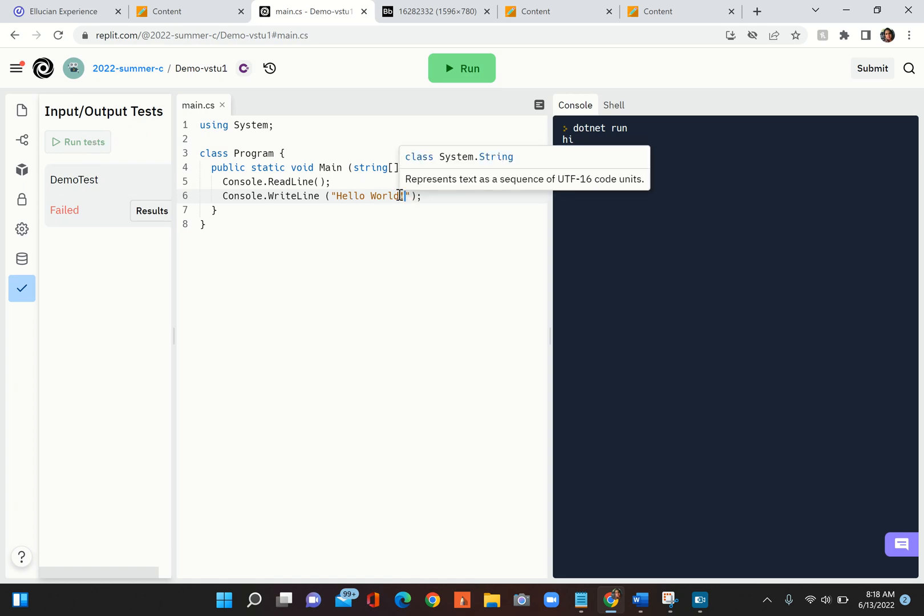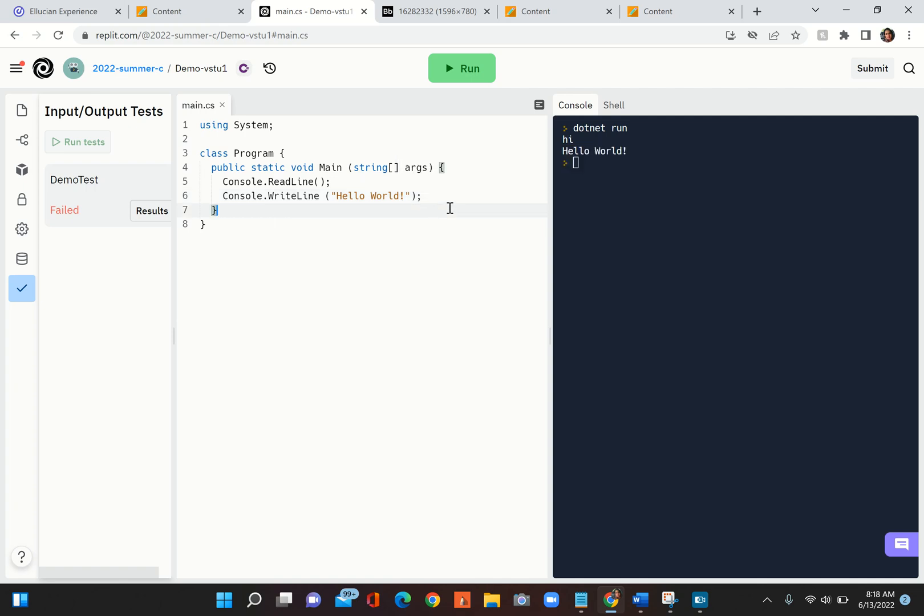Usually when you get a lab, a test will be written for the lab. You have to make sure that you write the code as per the requirement and then run the test. If the test is failing there could be a bug in your code. This is your way of knowing whether you're going to be scoring for your lab or not.